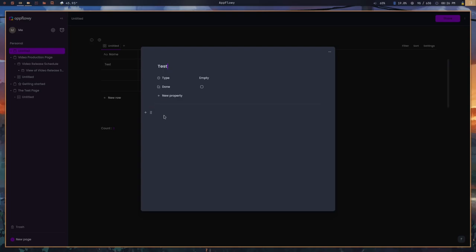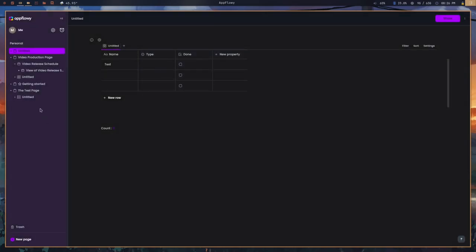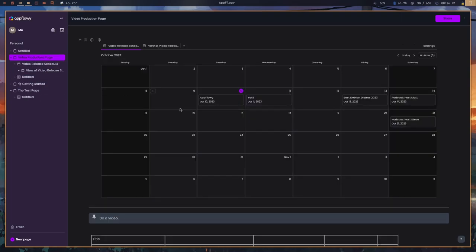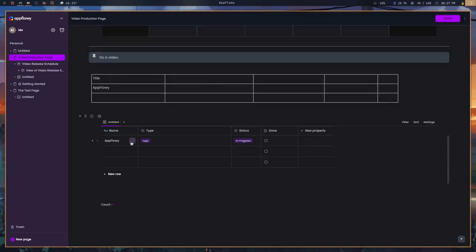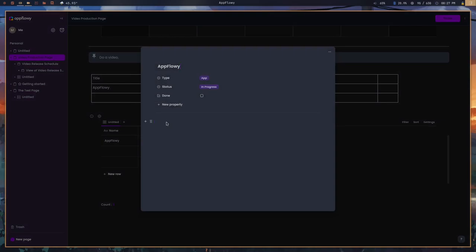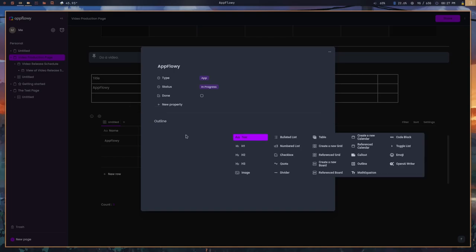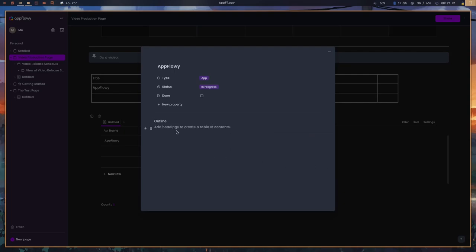Each item in the grid has its own page, so you can then create notes right inside it — this is actually a page within a page. The idea is that you can organize a whole bunch of stuff inside a grid and each item can have its own detailed information. If I go to my video production page and scroll down to the grid I've created, I can open up the page for AppFlowy and create an outline or insert anything I want — a table, calendar, callout, outline — because it's basically just another page.